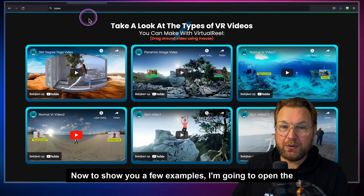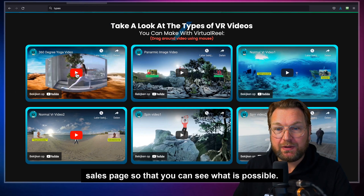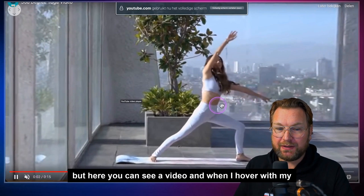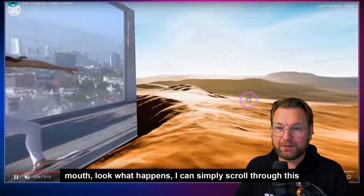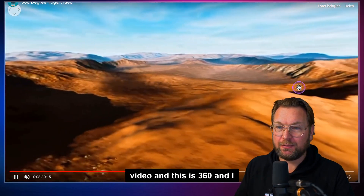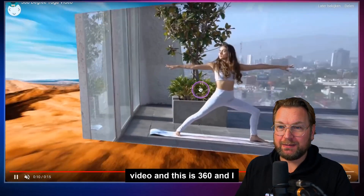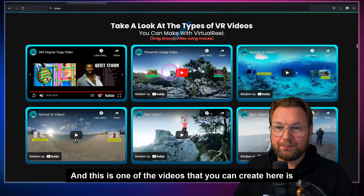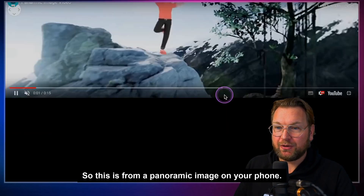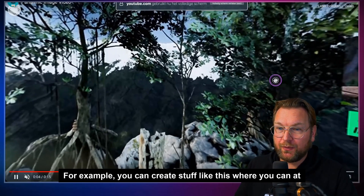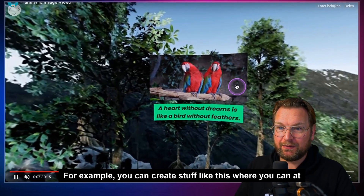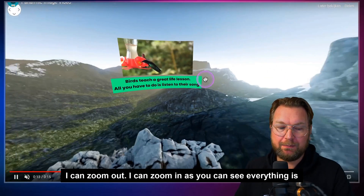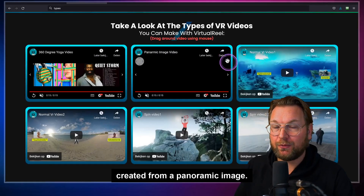To show you a few examples, I'm going to open the sales page. Here you can see a video, and when I hover with my mouse — look what happens — I can simply scroll through this video. This is 360 and I can zoom out. Here is another one — this is a panoramic image, so from a panoramic image on your phone, for example. You can create content like this where you can add videos, text layers, etc. Everything is created from a panoramic image.